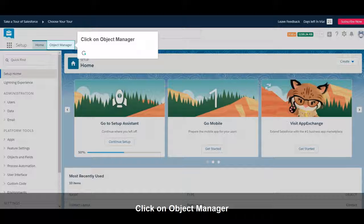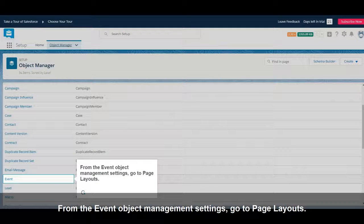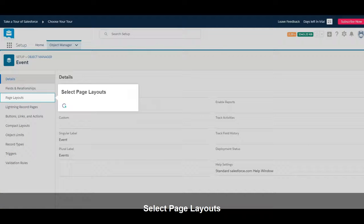Click on Object Manager. From the Event Object Management Settings, go to Page Layouts. Select Page Layouts.